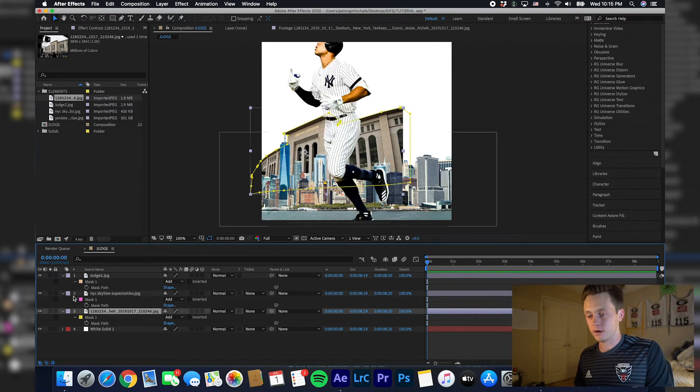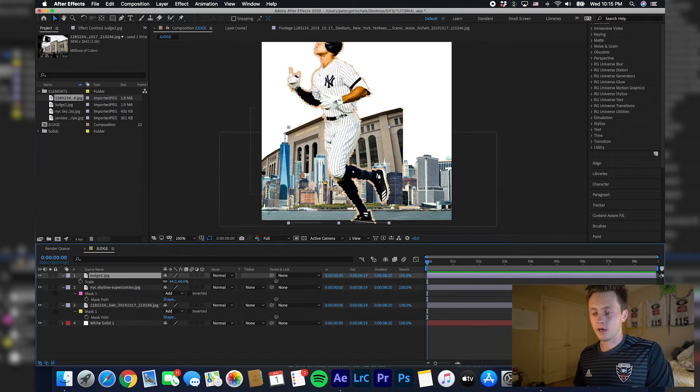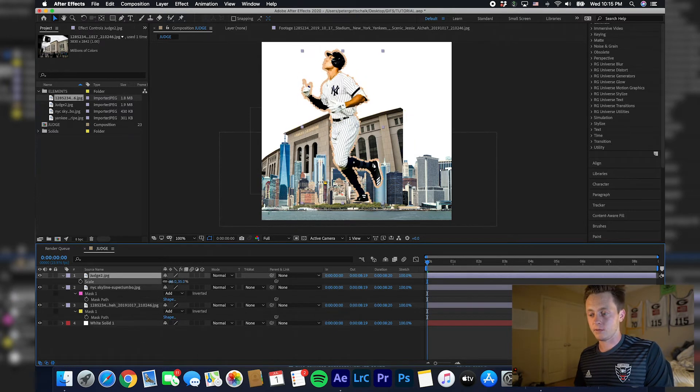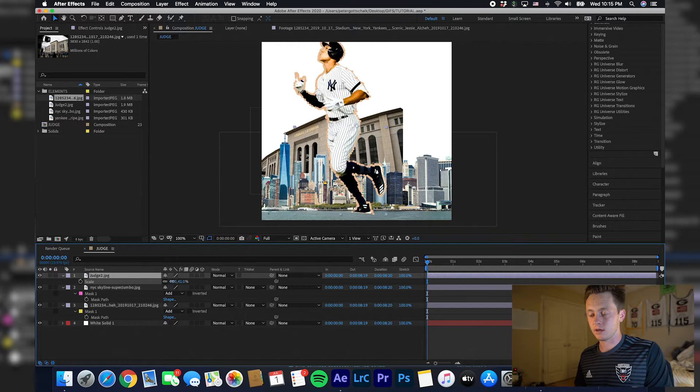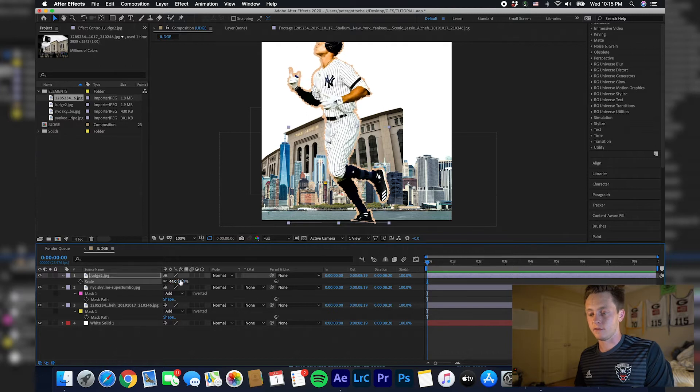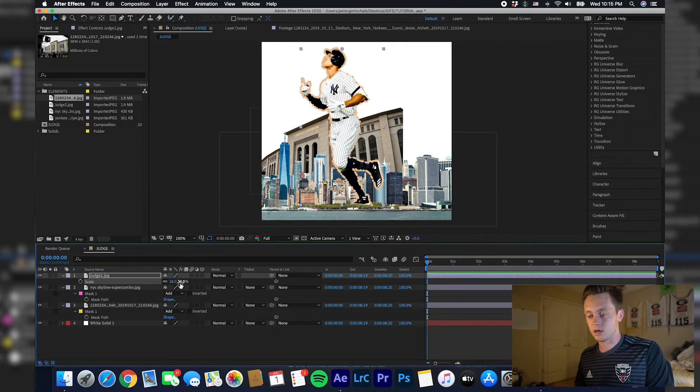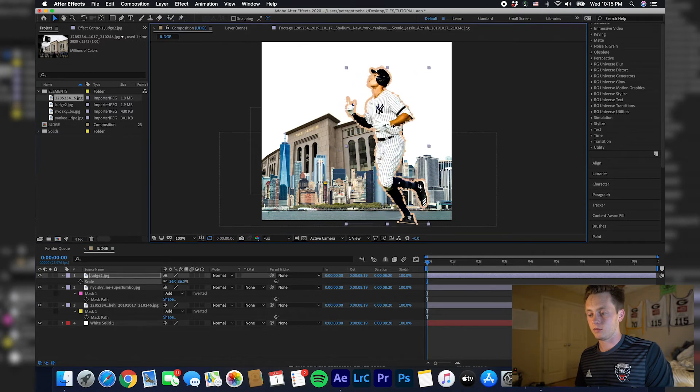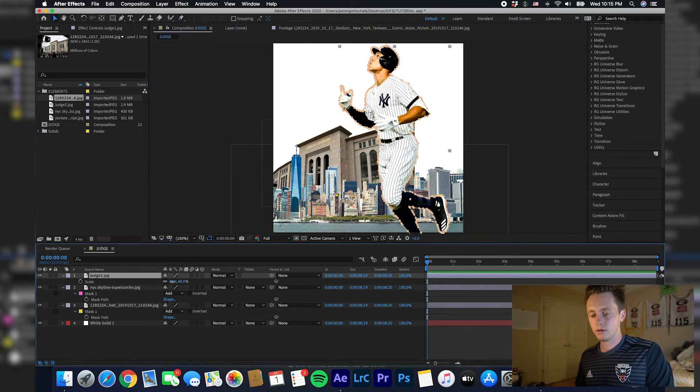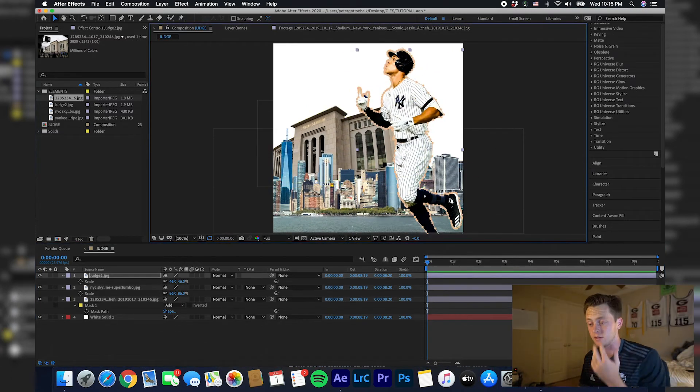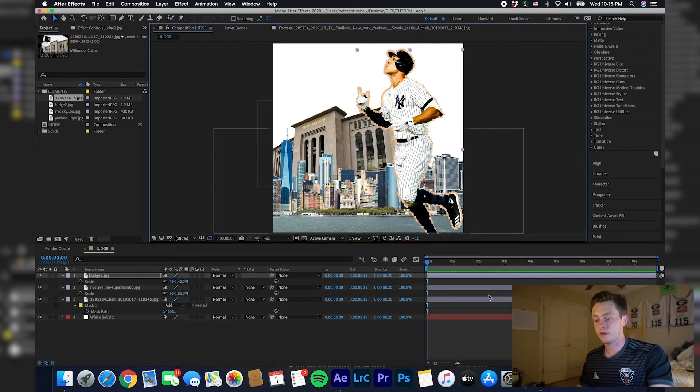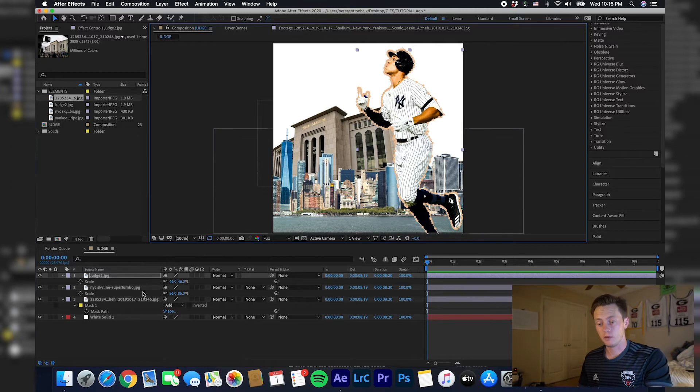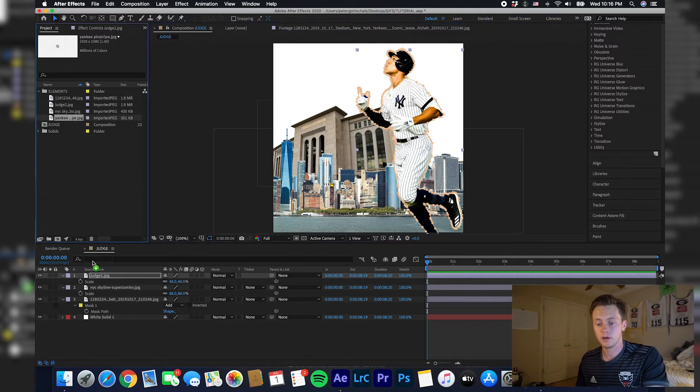Then make your Judge layer visible again. What you want to do is kind of scale him to your liking. Obviously the foot, his foot in the picture was cut off, so I'm going to kind of hide that as well.